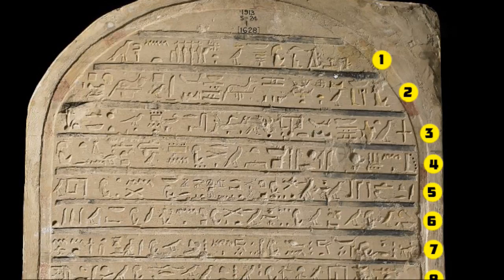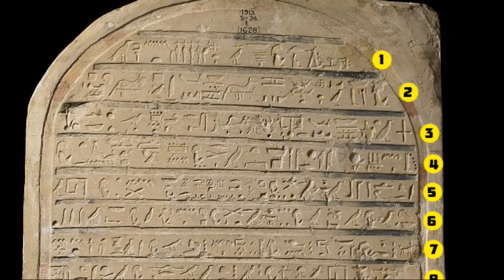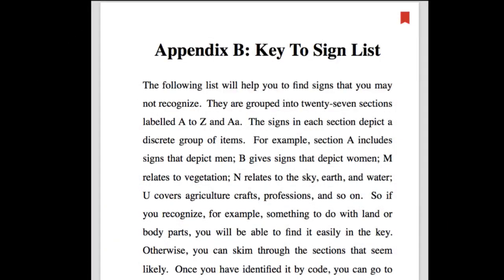The sign list was put together by Sir Alan Gardiner in 1927 in his grammar book. He grouped glyphs into categories based on common theme. All plant life or vegetation is in category M. Men and male occupations are category A, women are category B, human body parts are category D, vegetation is M, and birds are category G. This sign list is available in our textbooks and online.